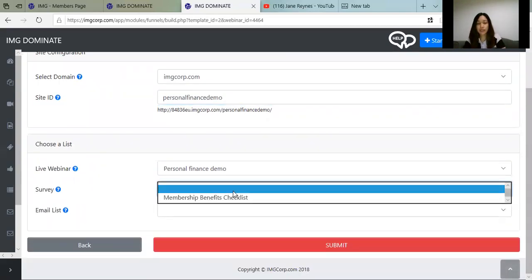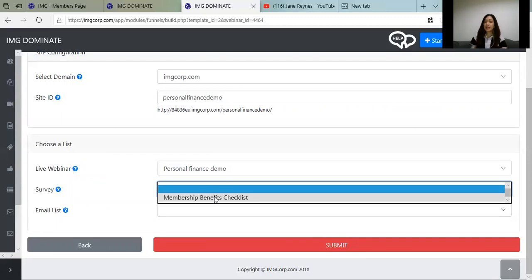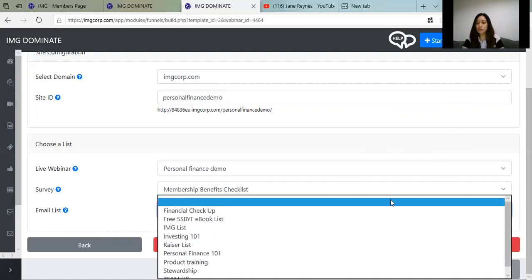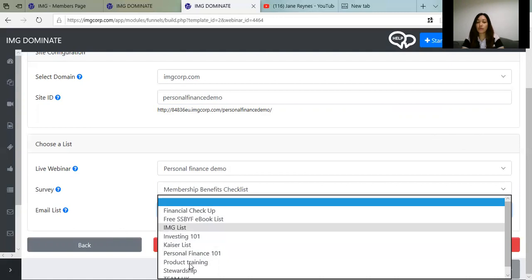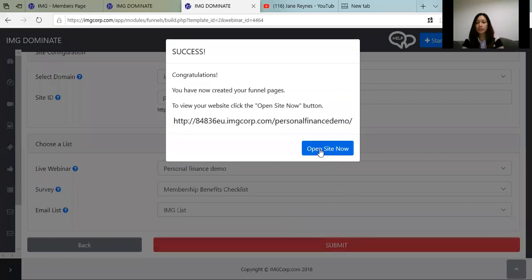For the survey, use the Membership Checklist. This lets you know what your guests want — for example, to increase cash flow, get investment options, car benefits, or invest in mutual funds. Add the membership checklist here. For your email list, as a new member you will have four options — you can use the IMG list or whichever you prefer. If I've created a Personal Finance list, I'll click on that, but I want them to go to my IMG list because I have my autoresponder there. Then click Submit.